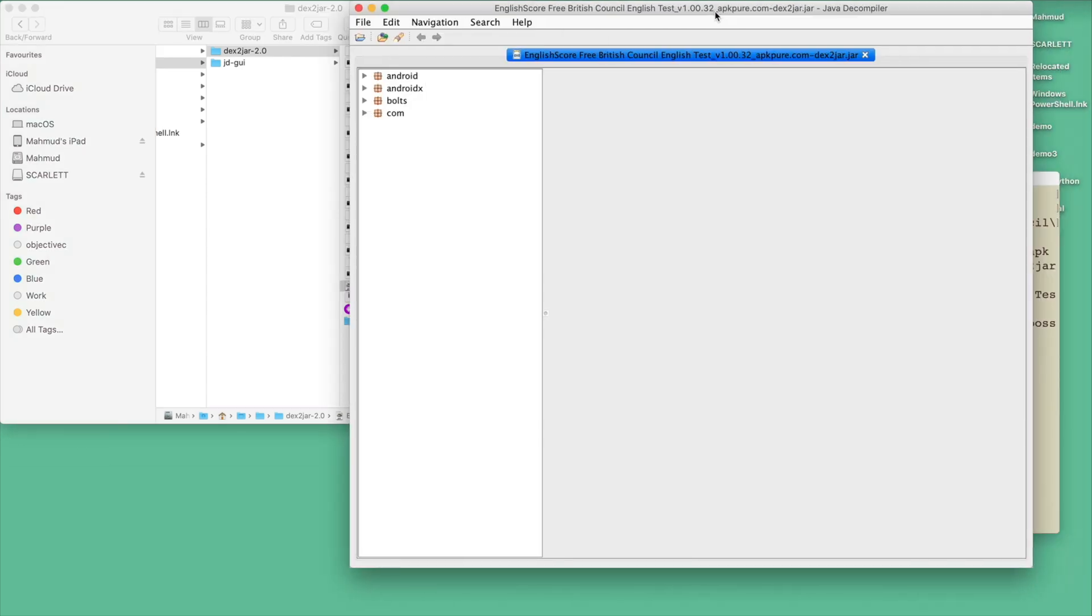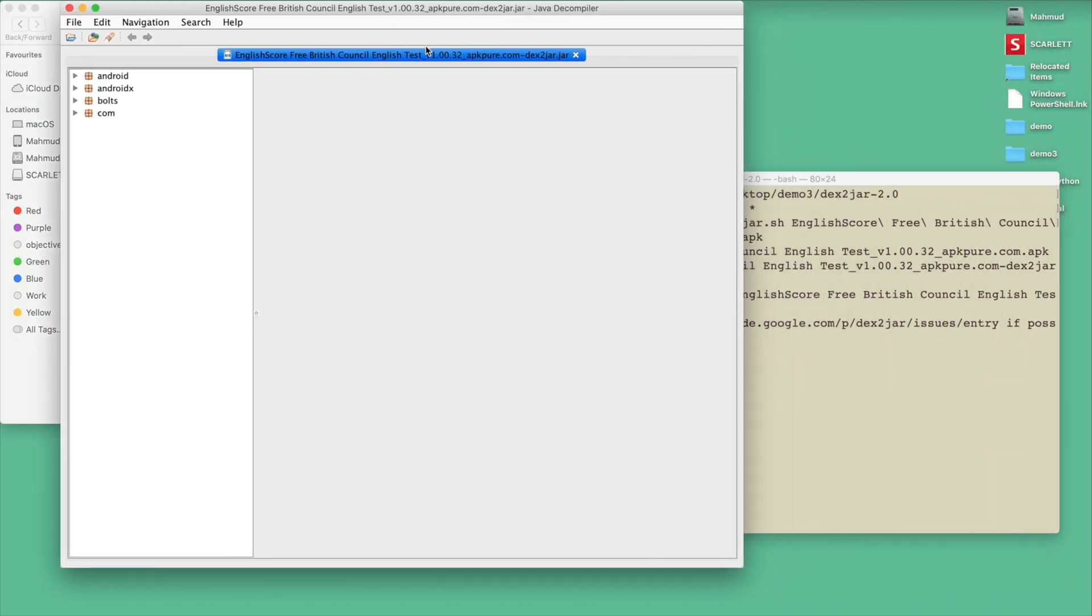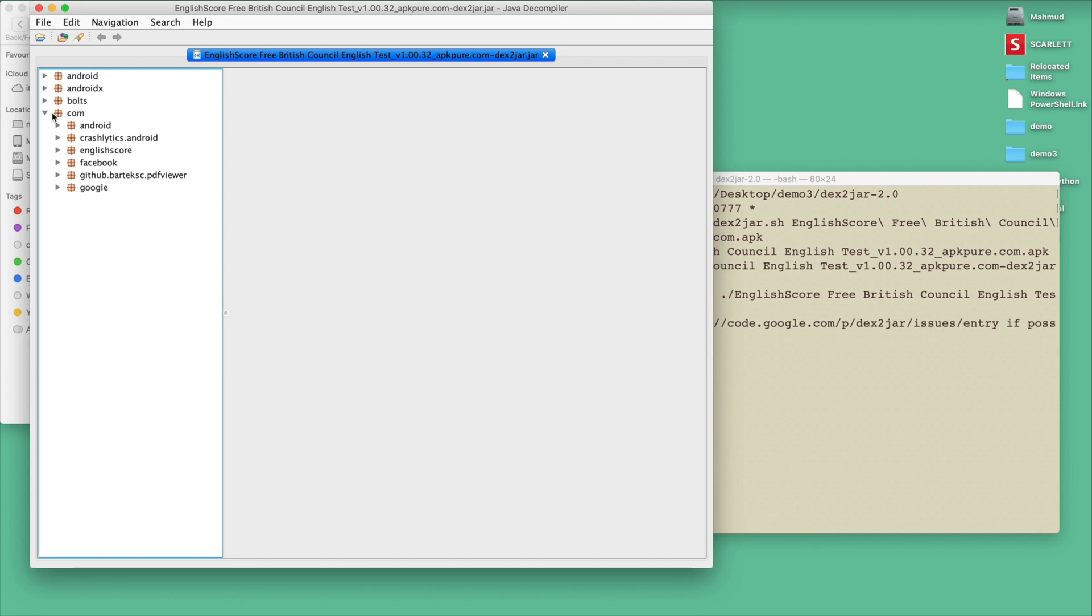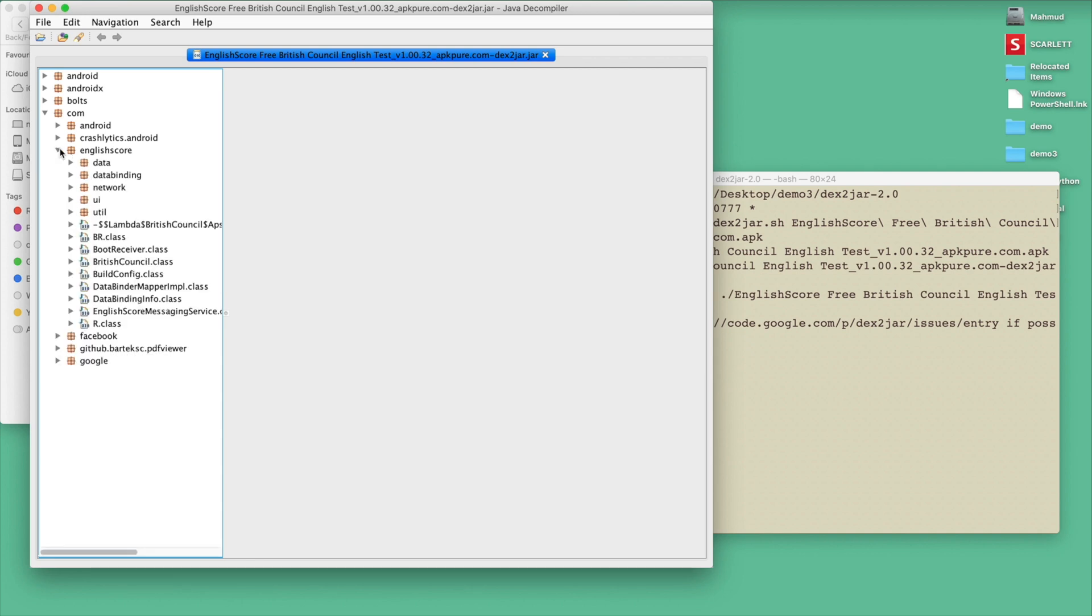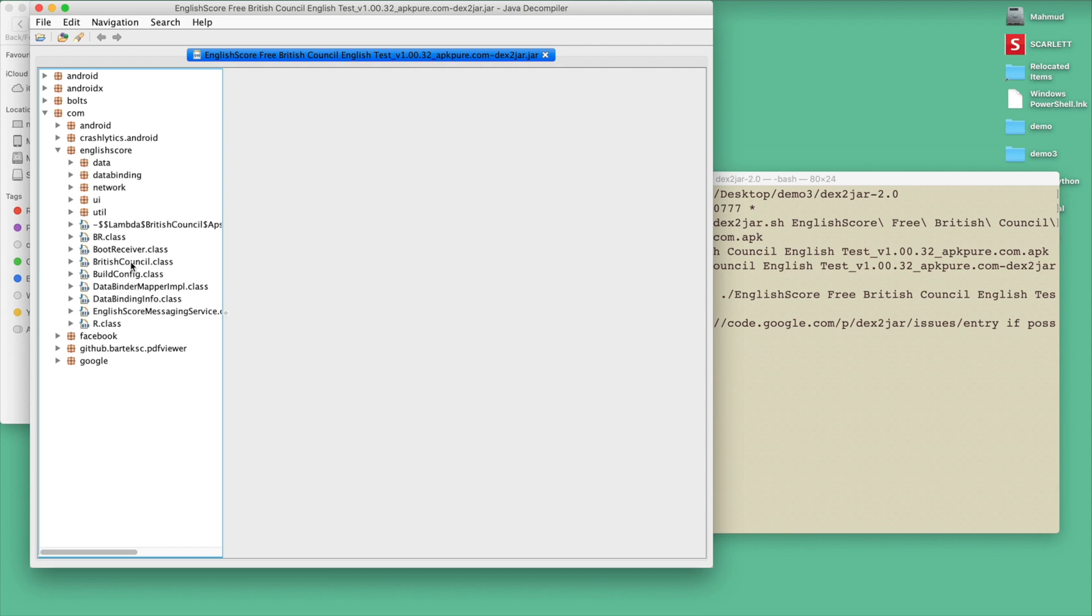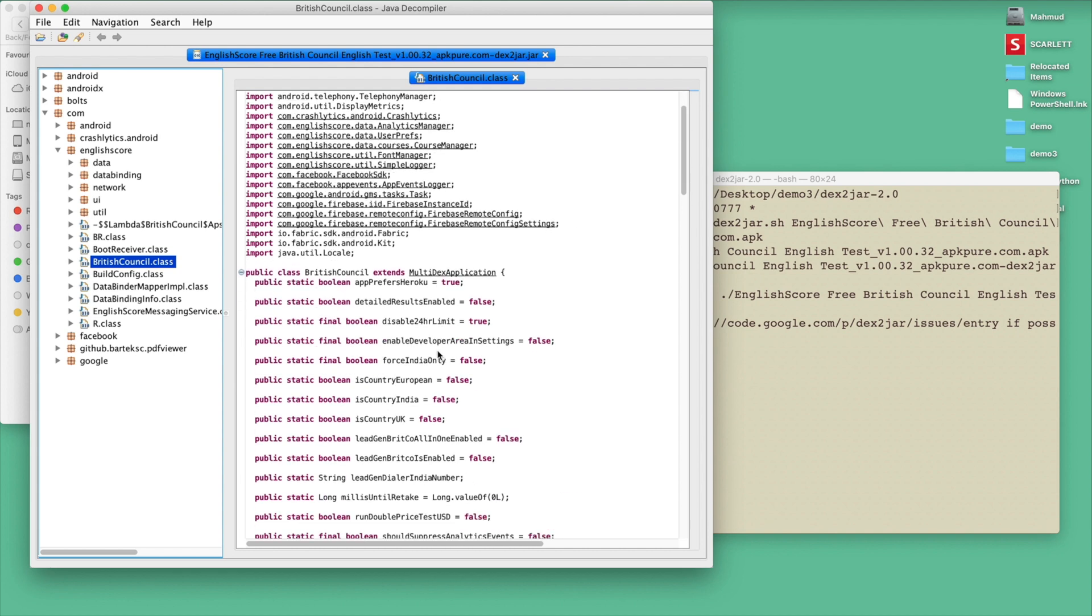Now you can see the file structure like this. If you click the com here, you will see what third-party libraries this app is using. Also in this app, if you click the English Score section, you will see the source code of this app. We basically reverse engineered the full app. Now click any file, for example BritishCouncil.class. You see now the bytecode is converted to the actual Java code.